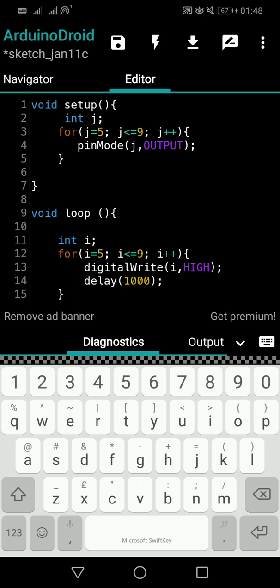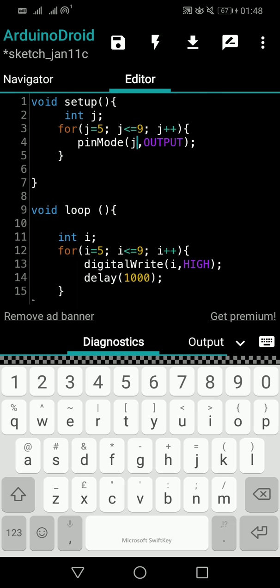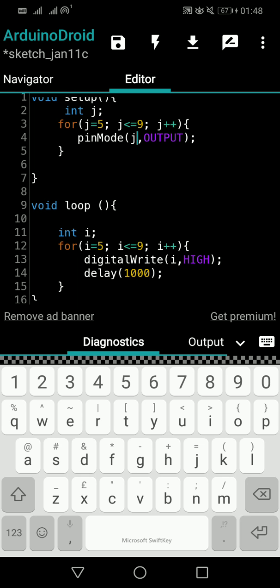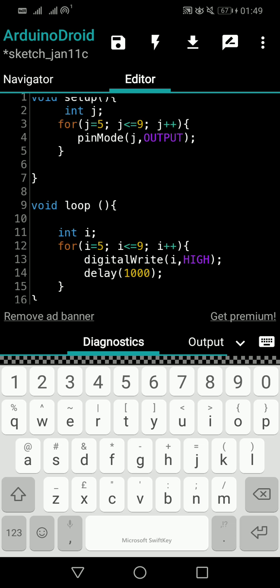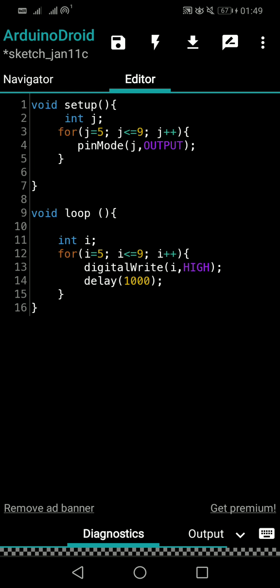If you don't understand this variable scope concept, watch my tutorials from the beginning. Now just connect LEDs from pin number five to nine and you'll see what happens — the code is very small. If you want to connect LEDs from pin five to twenty on a Mega, just change the nine to twenty in both loops — no need to write extra thirty lines. That's the beauty of the for loop. Please subscribe and ask questions in the comments. Have a great day, bye!